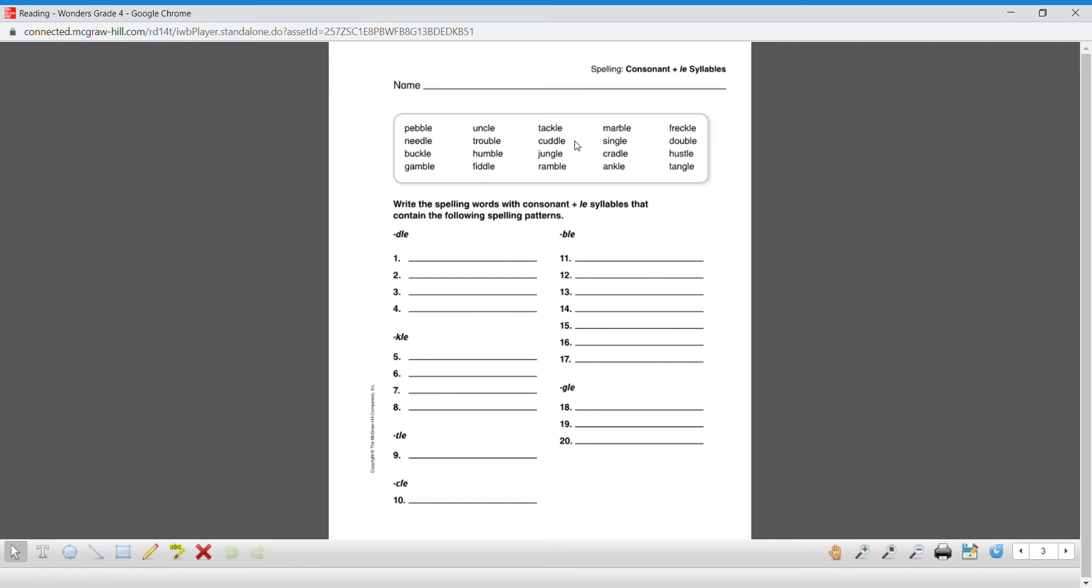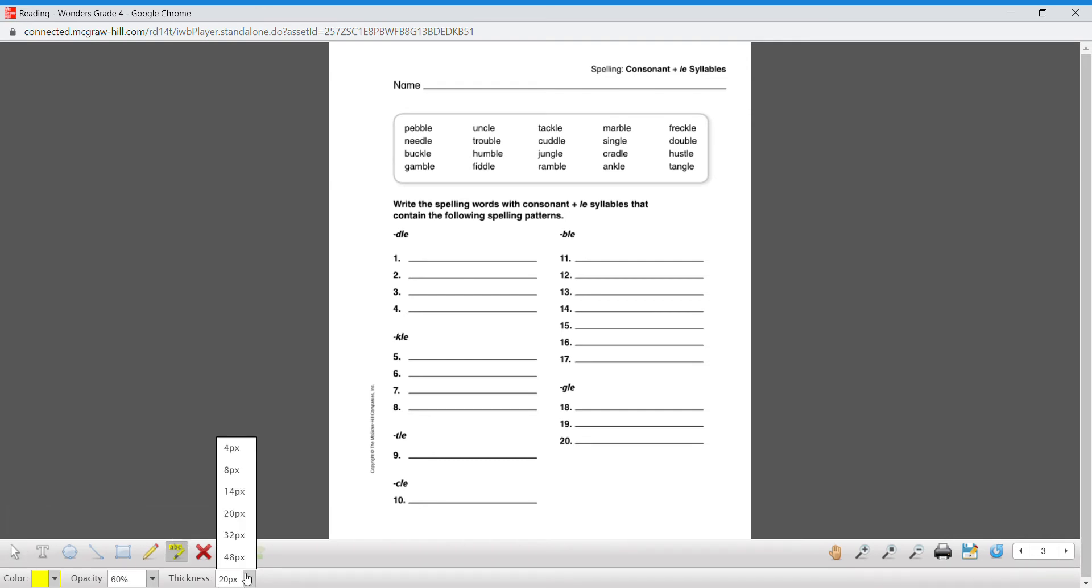I'm gonna take a highlighter and I'm going to sort my words. We'll start with our yellow and I'm gonna make it slightly thinner so it's easier for me to use. So we're looking for all the DLE, so we have needle.